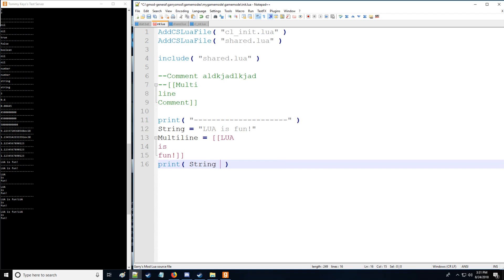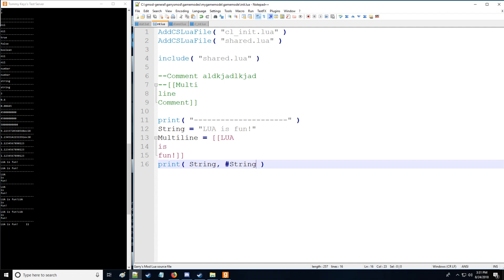So for example with the print command which is nice here we can actually return the number or the number of characters in a string by typing this and as you can see Lua is fun has 11 characters. Also for print you can put some other stuff too and have multiple arguments. So this is argument one, argument two, argument three for those who are confused about arguments.